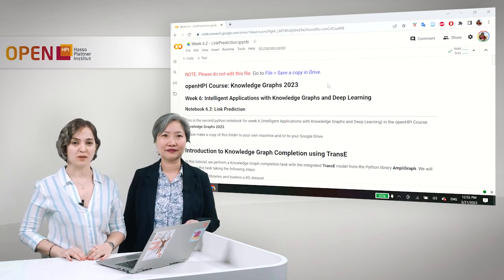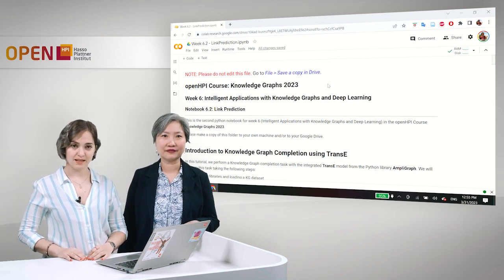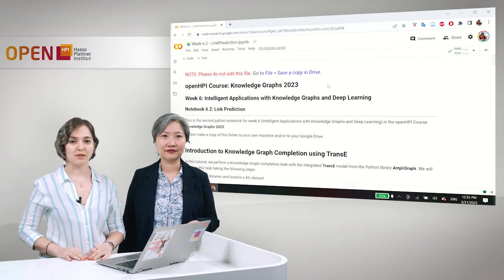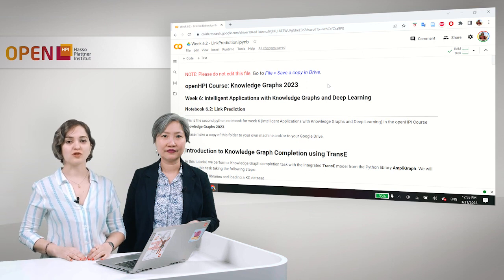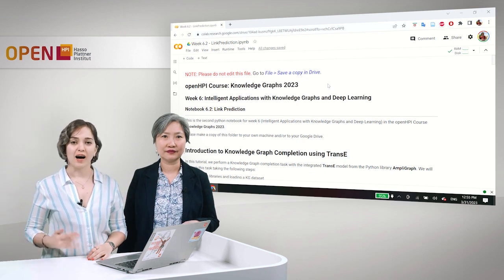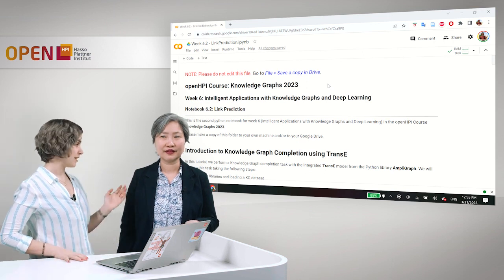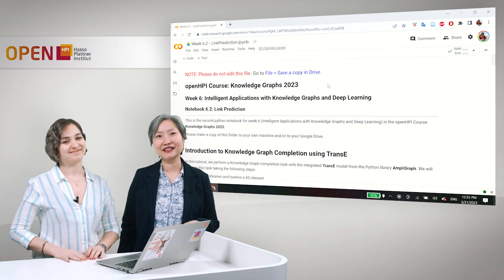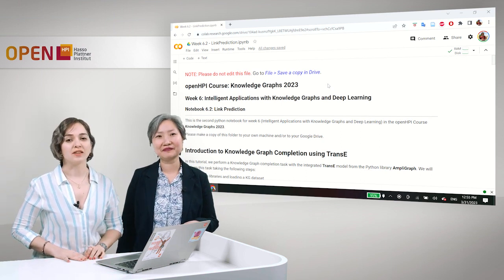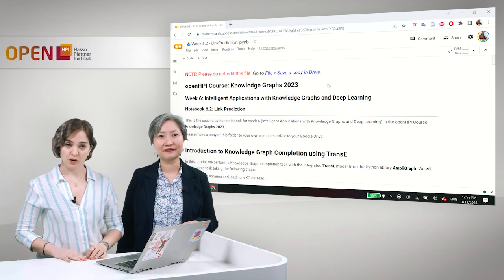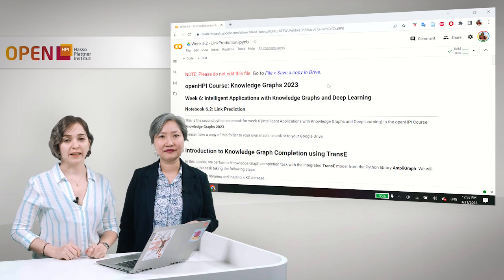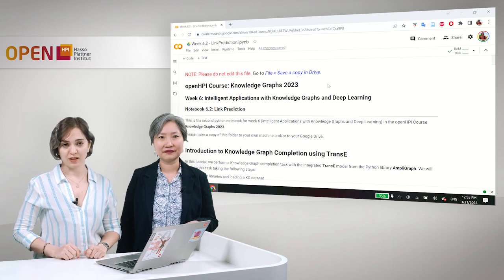Hello. Welcome to Knowledge Graphs, Week 6, Intelligent Applications with Knowledge Graphs and Deep Learning. I am Mahsa Lafaye. And I'm Anton. And we're going to take you through this notebook in which we will talk about link prediction.